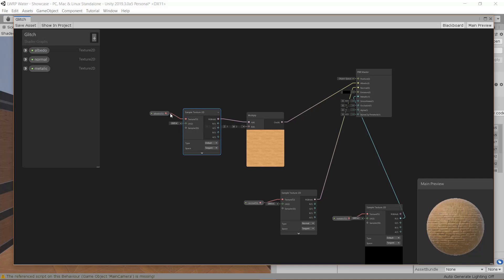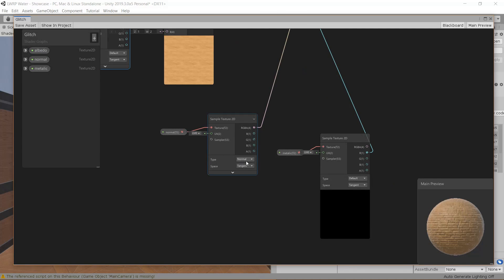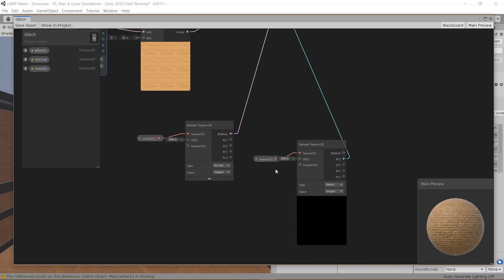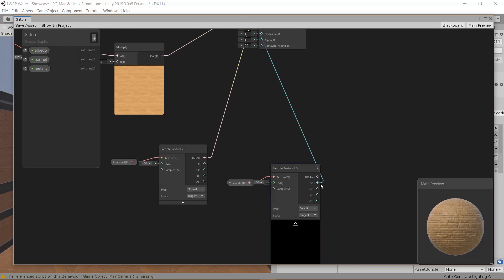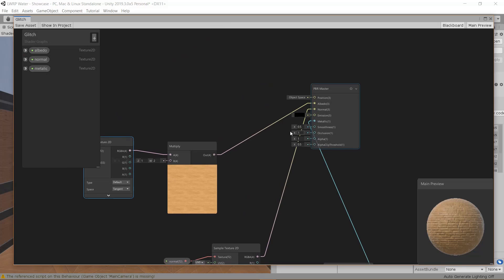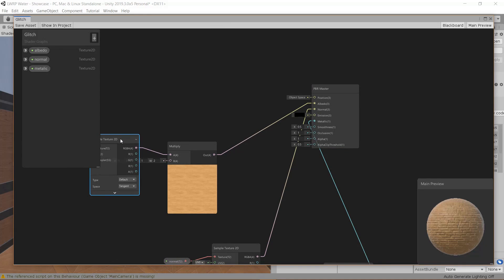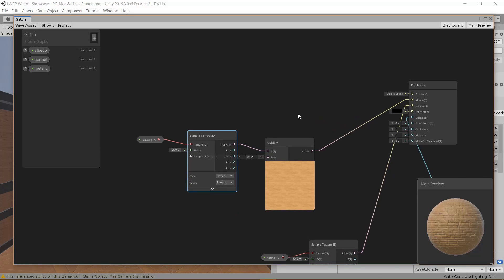The albedo is '_BaseMap', the normal is '_BumpMap', and the metallic is '_MetallicGlossMap'. I created these three, added some default values, and sampled a texture for each. The normal map type has to be set to Normal, the metallic is Default, and you only need the red channel for metallic. Then just connect the albedo and the normal.